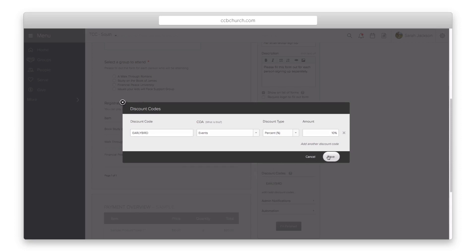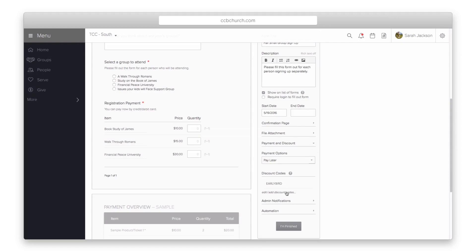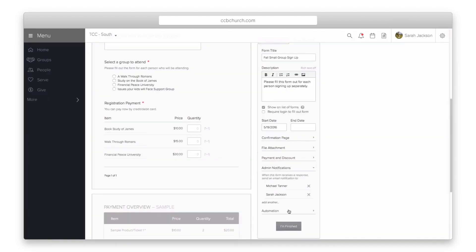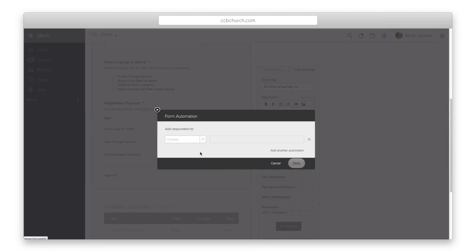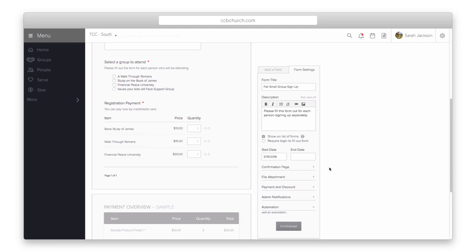Note that discount codes only apply to registration items using that COA. Admin Notifications allow you to enter one or more people who will get an email anytime someone submits the form. Automation allows you to automate tasks when someone fills out the form — for example, you can add people who sign up into a process queue, a group, or register them for an event. Note that in order for this automation to trigger, the person must be matched in the system.